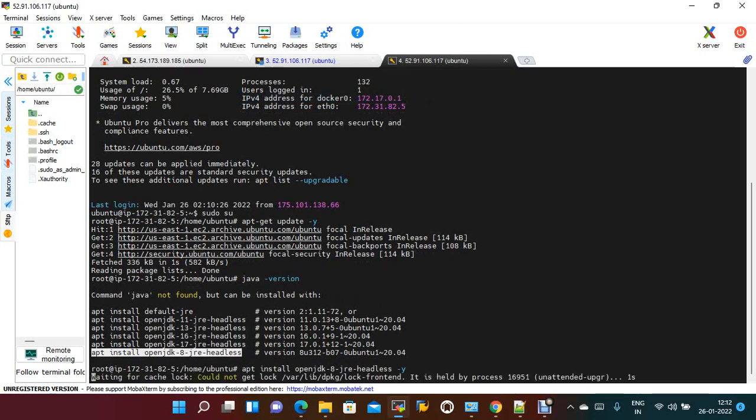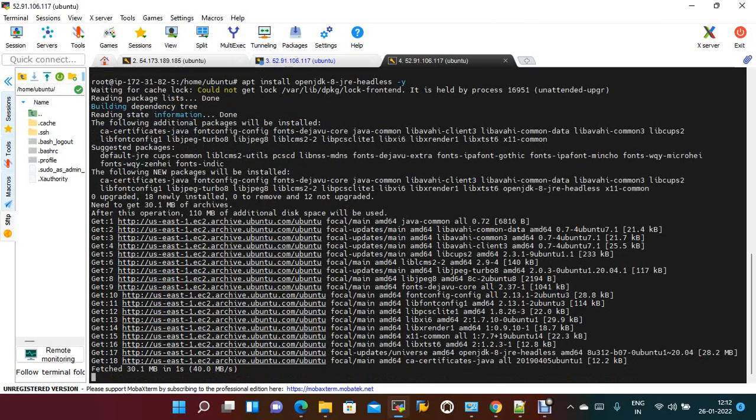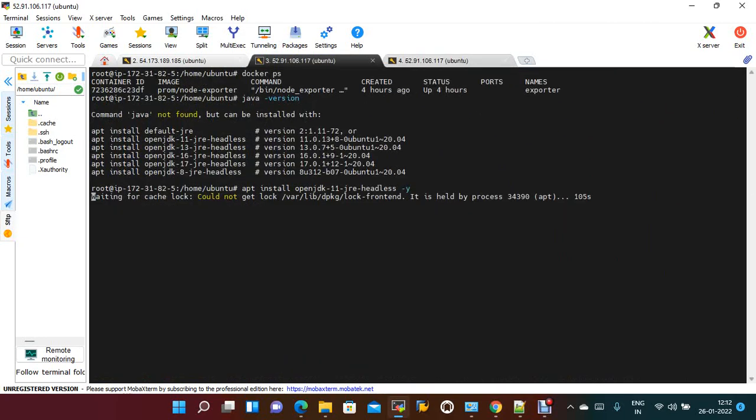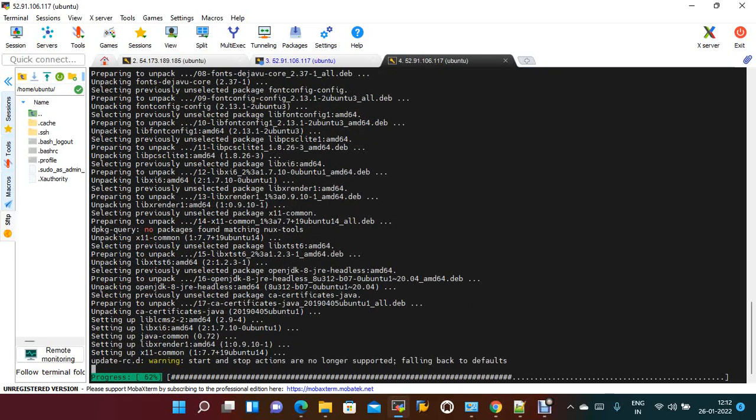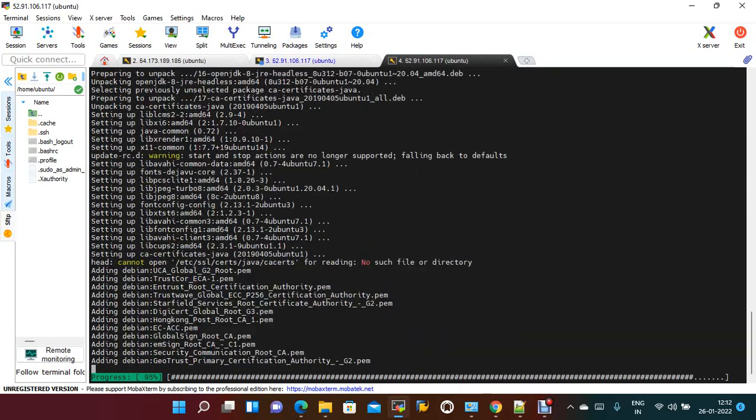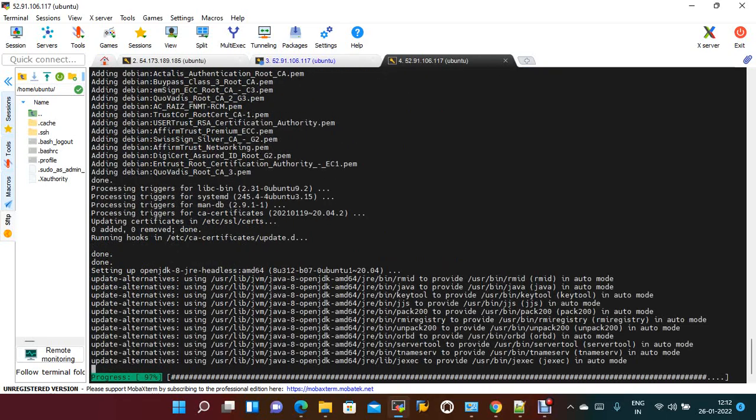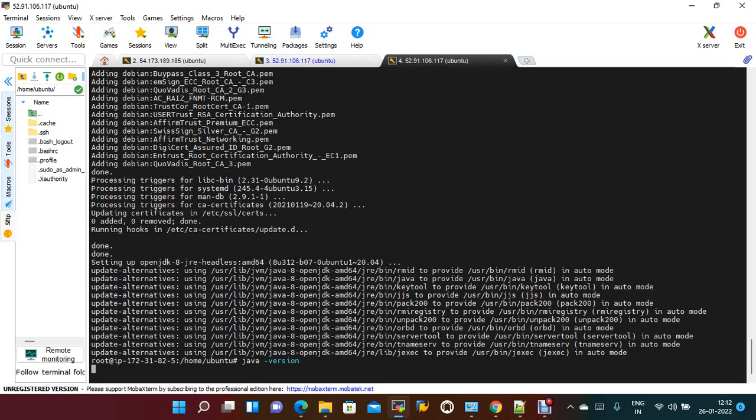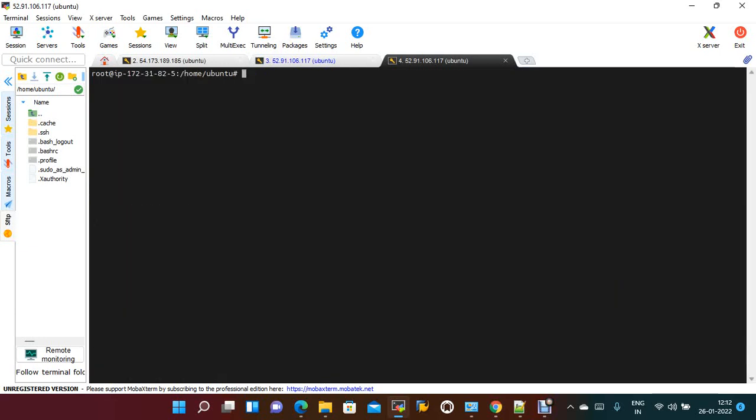Great. So if you check Java version now, Java 8 is installed. To install Jenkins, Java 8 is also fine.